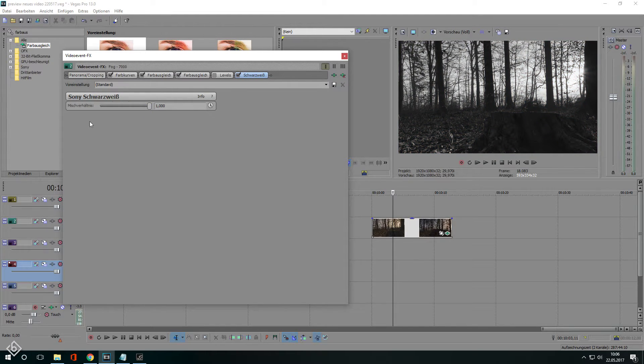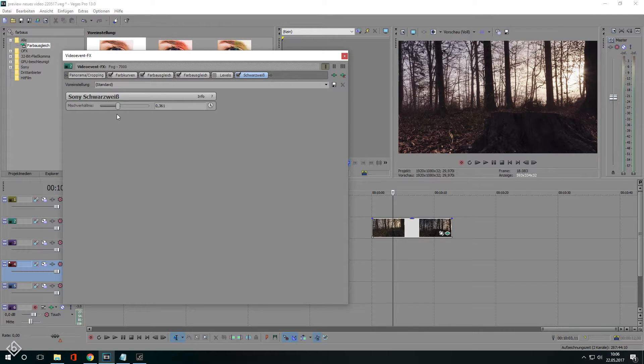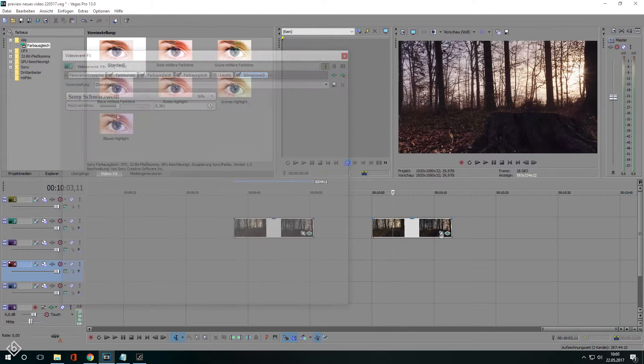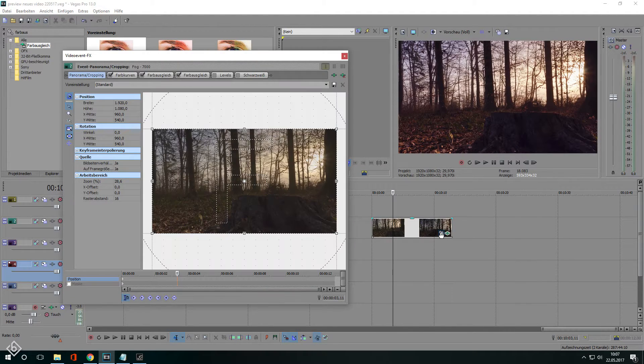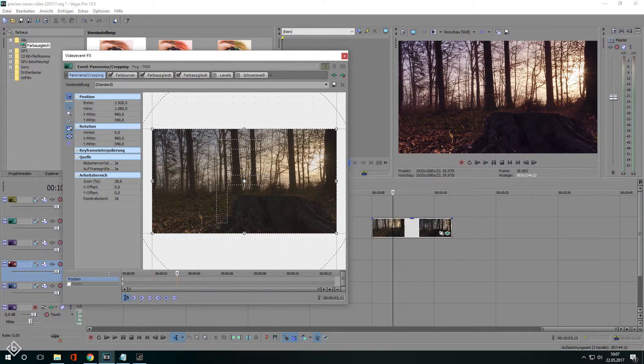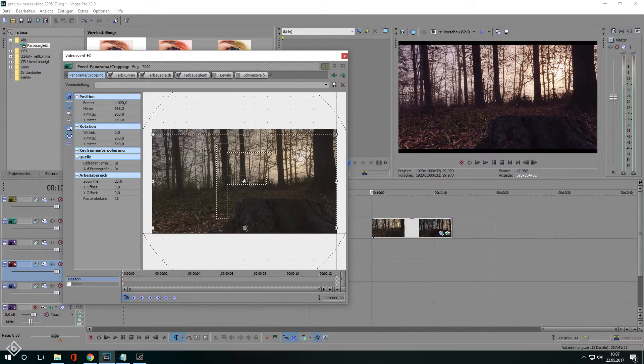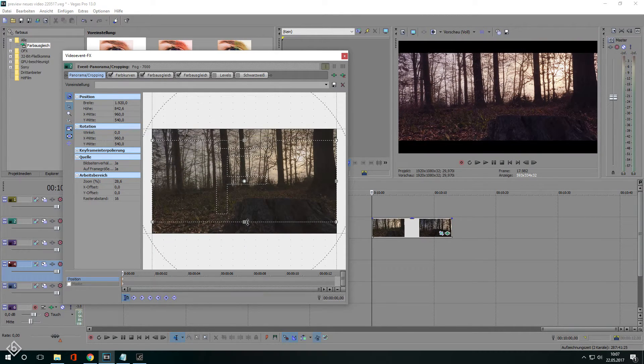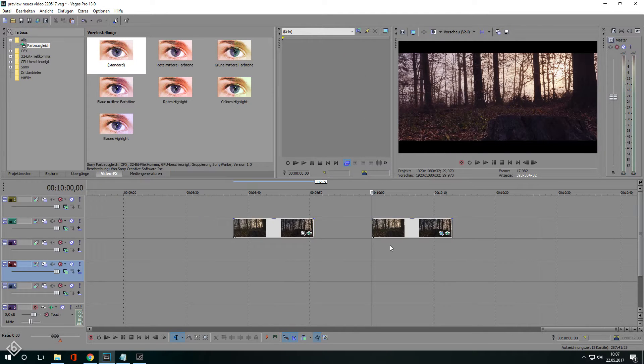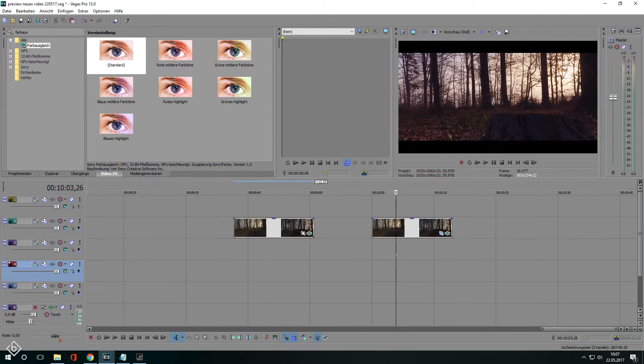To finish off the tutorial I'm going to show you how to create these black bars. Very simple, open up the pan and crop tool, hold ctrl and drag either the upper or lower line to the middle of the preview. Just like this. And there you go, we created a film look like scene.